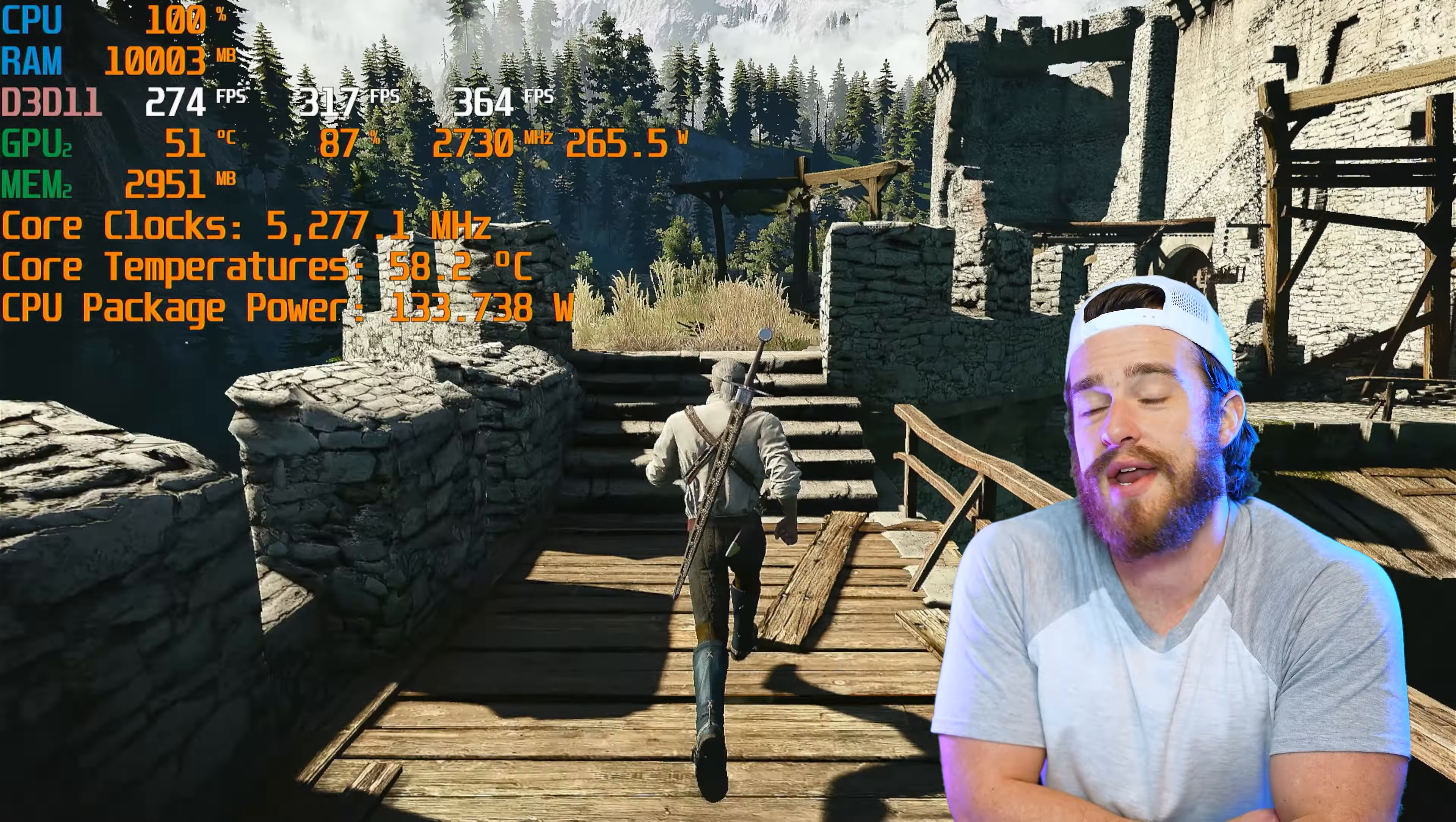Now switching to 1440p, fast forward through a few minutes of gameplay and just barely under 300 frames per second. And pretty low temps on the CPU and the GPU. Not really pushing as much power as it could on either of them though.